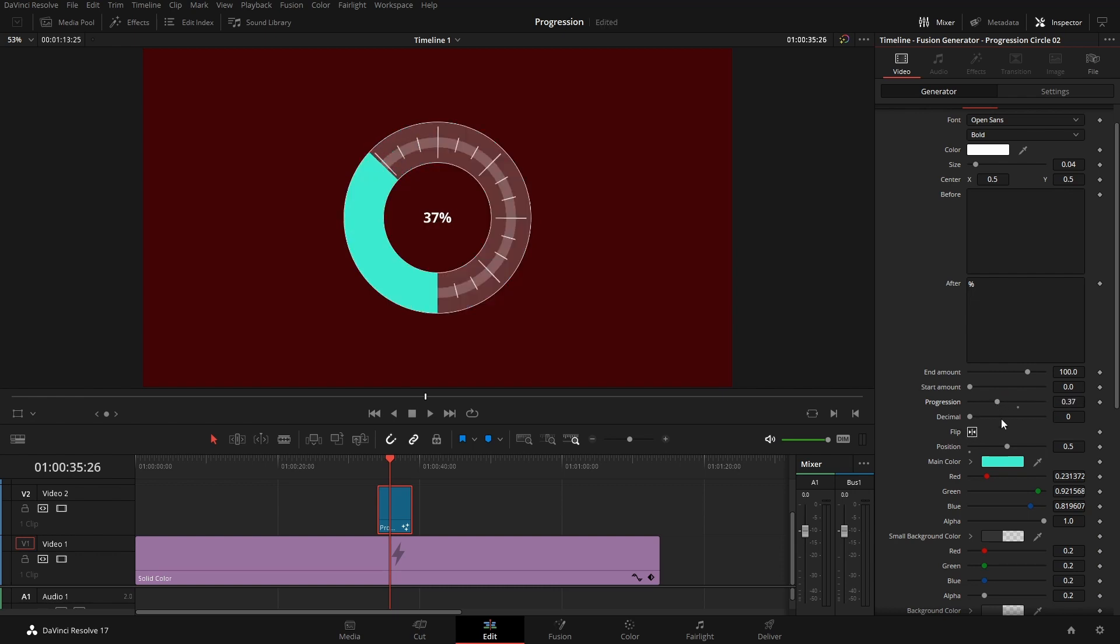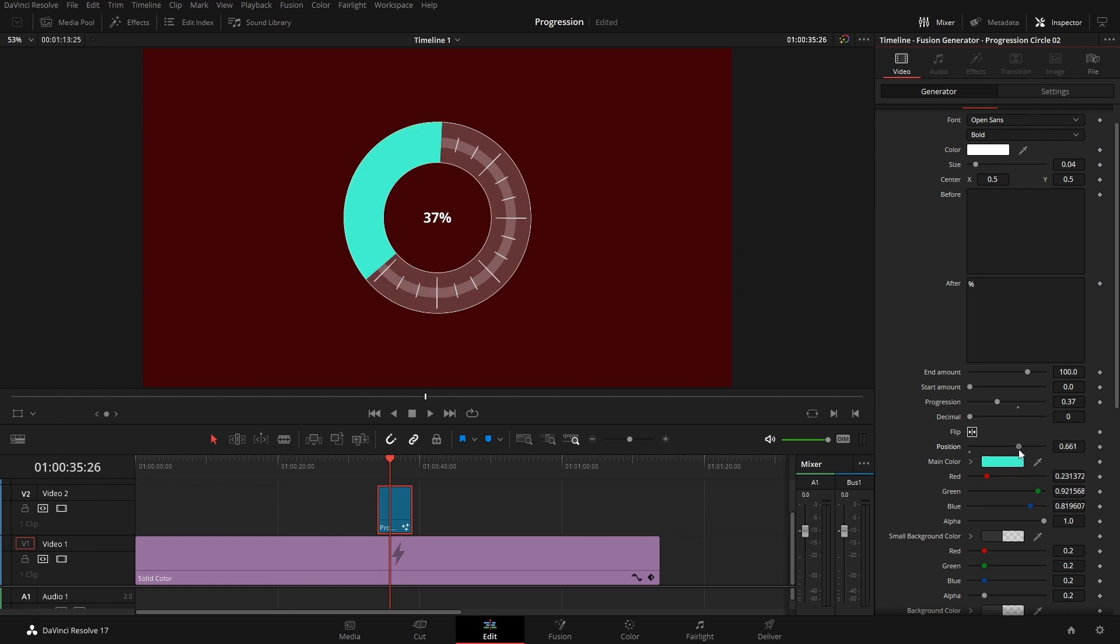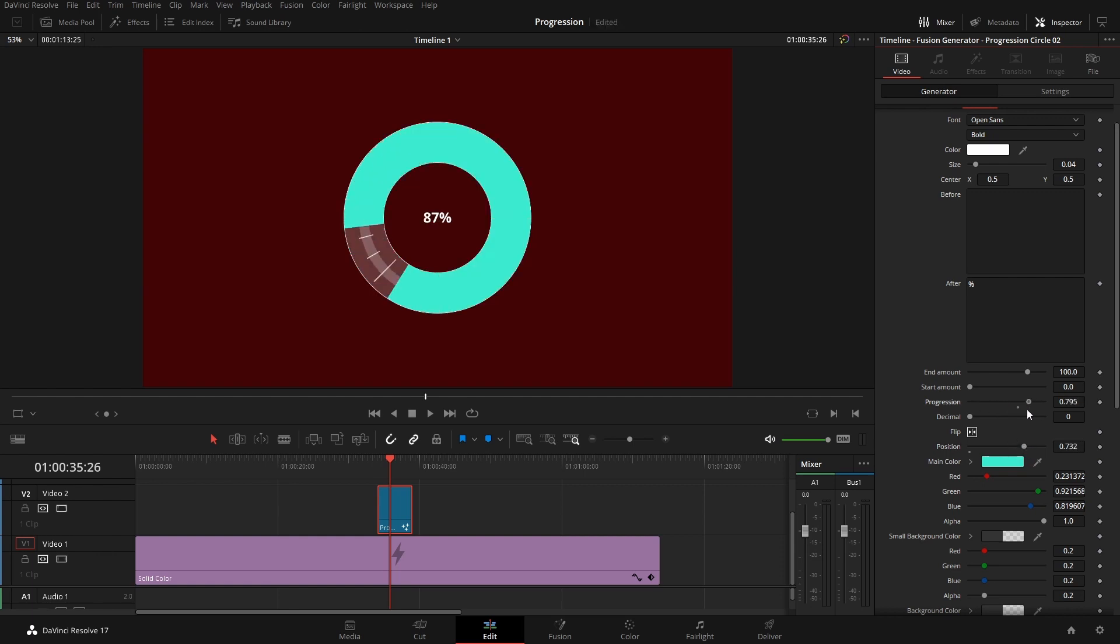So you do have that as an option. You can obviously have this start wherever you want in the circle, that works best for your project.